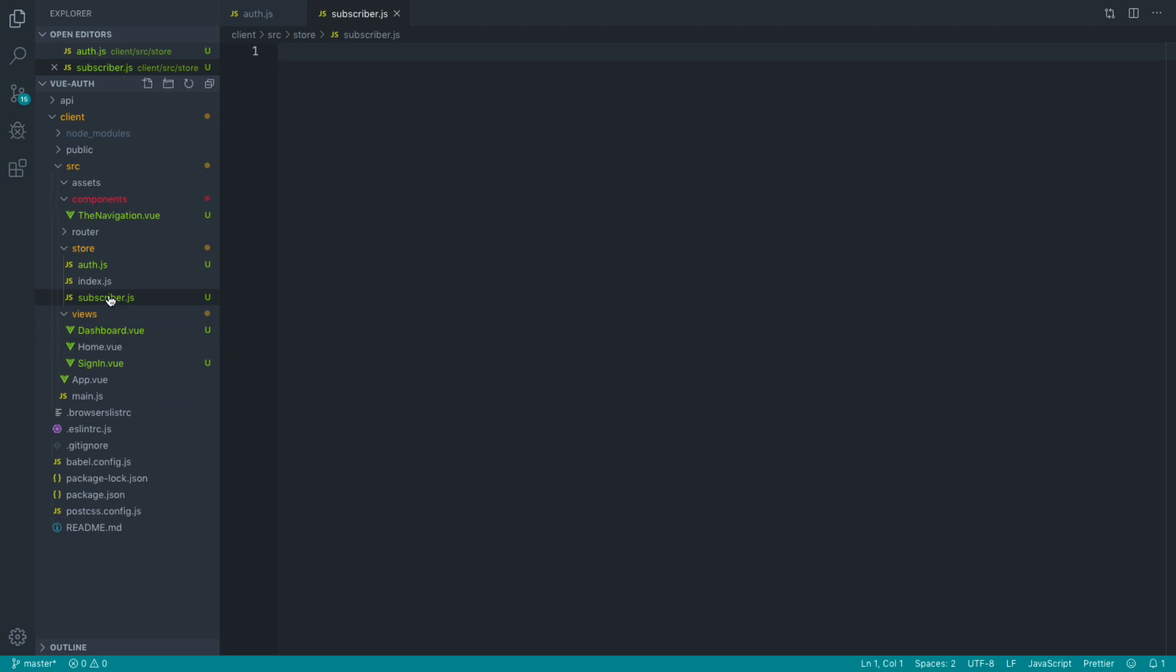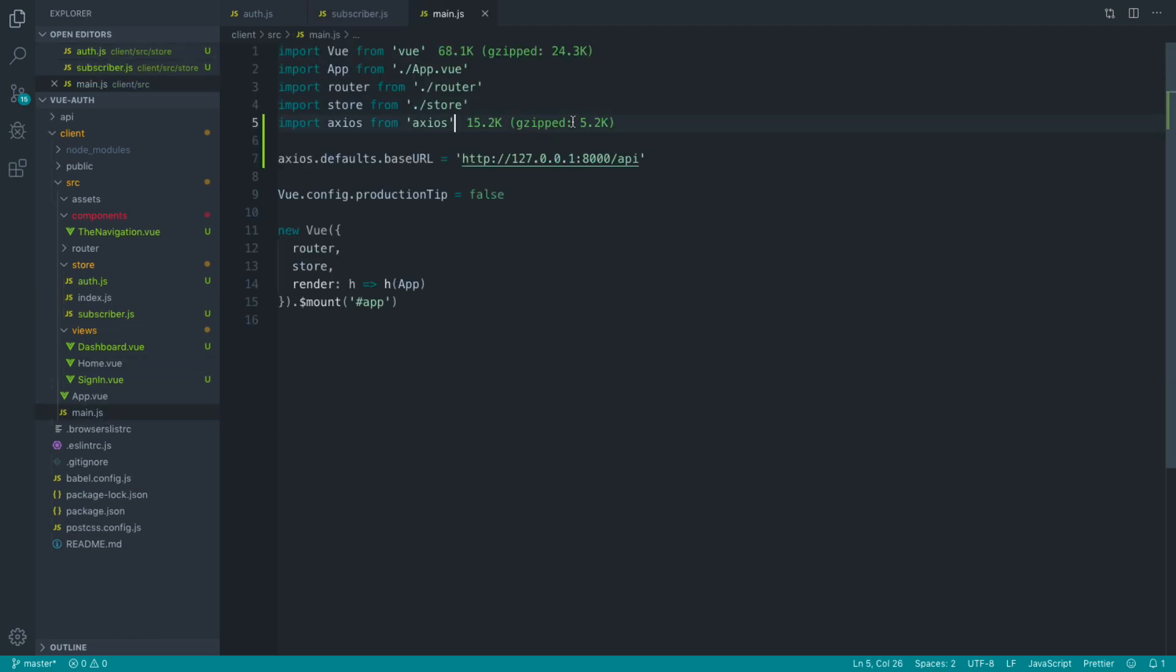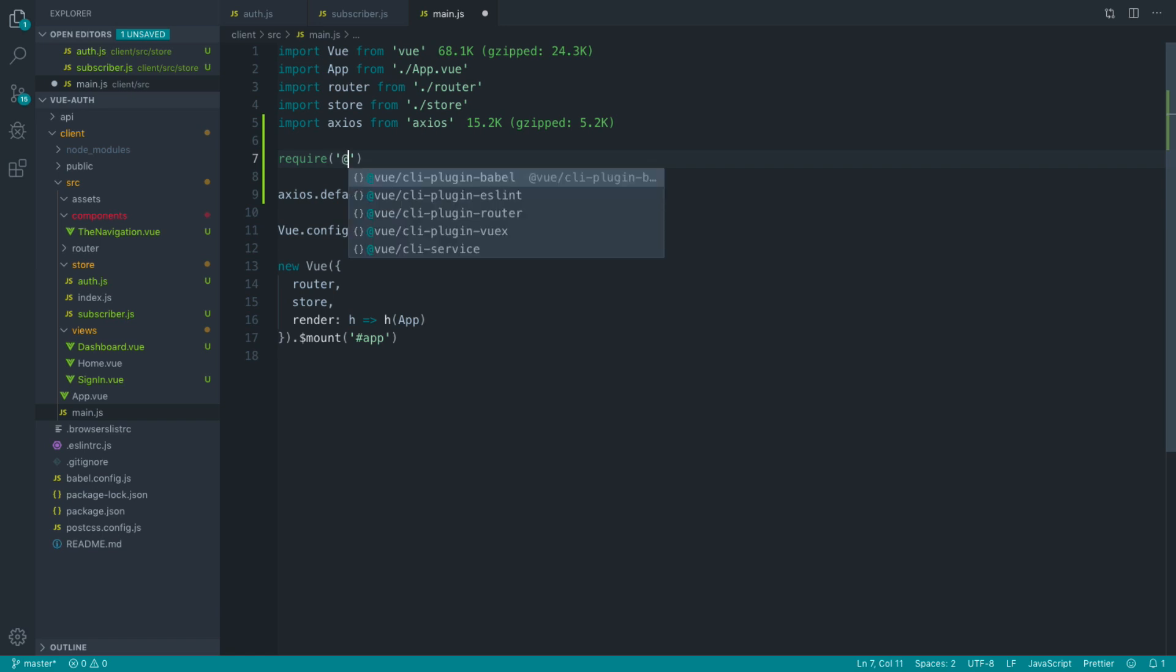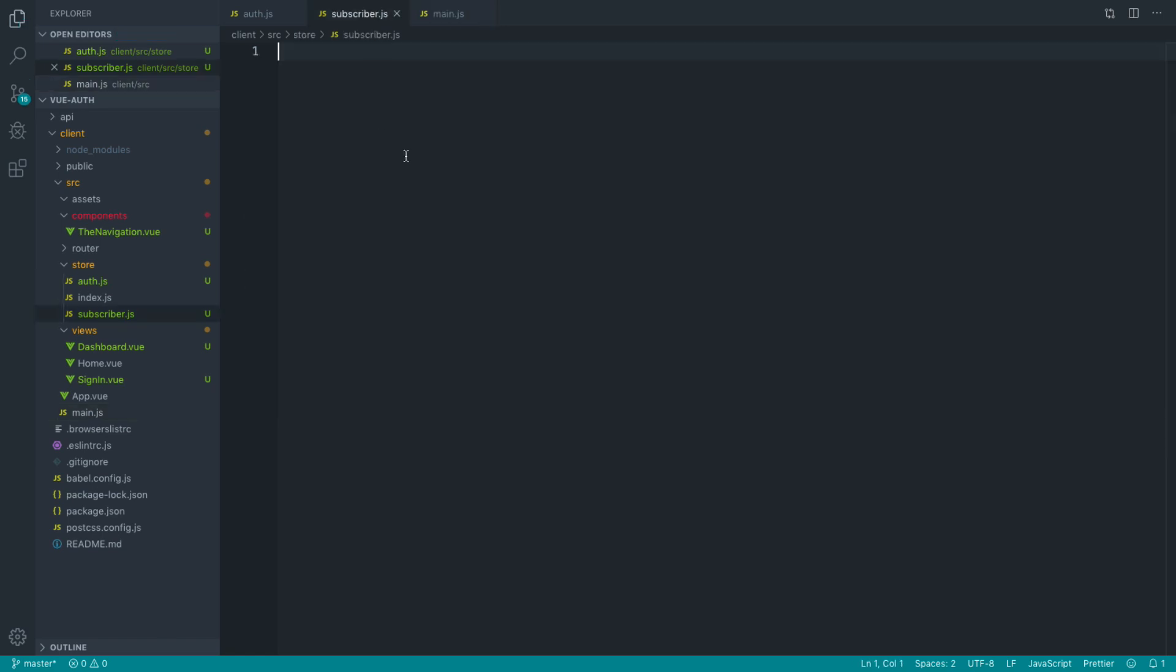To use this, we don't really need to do much. All we really need to do is go over to our main app file and require in our store subscriber. That's all we need to do. Then in here, we can start to write out what we need to get this working.